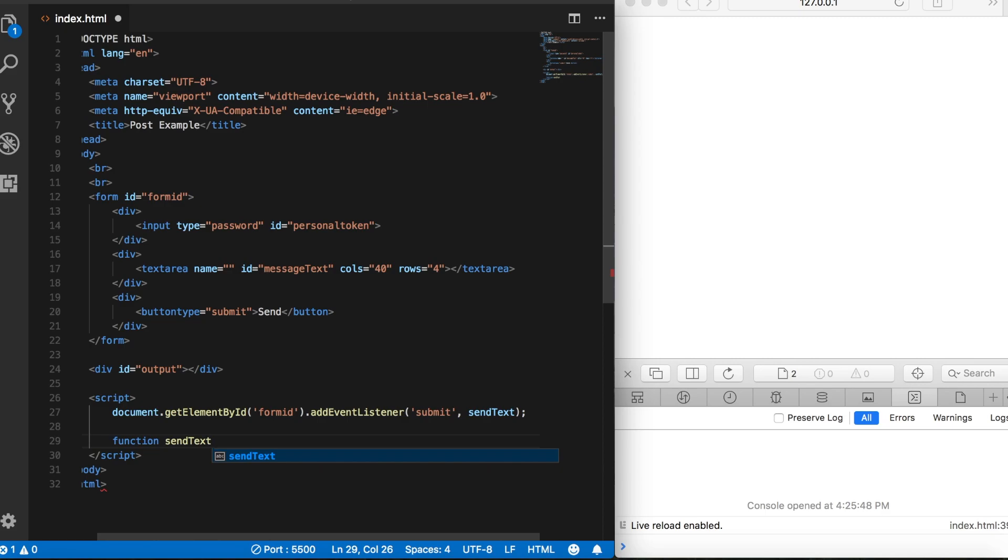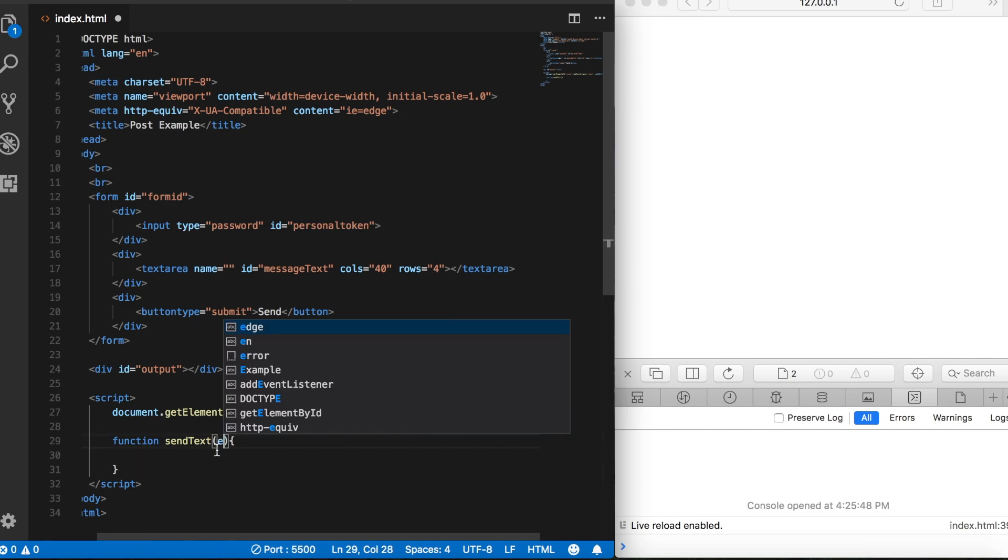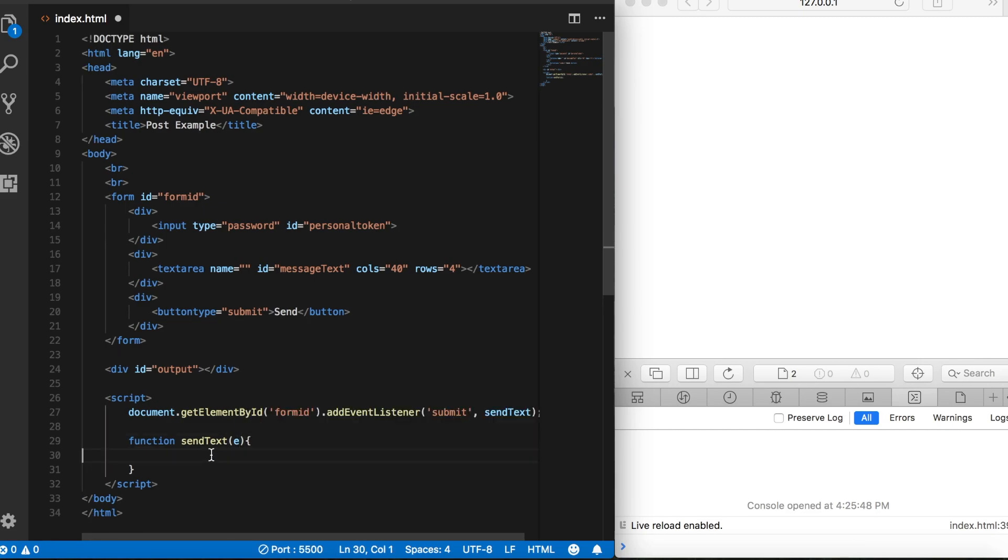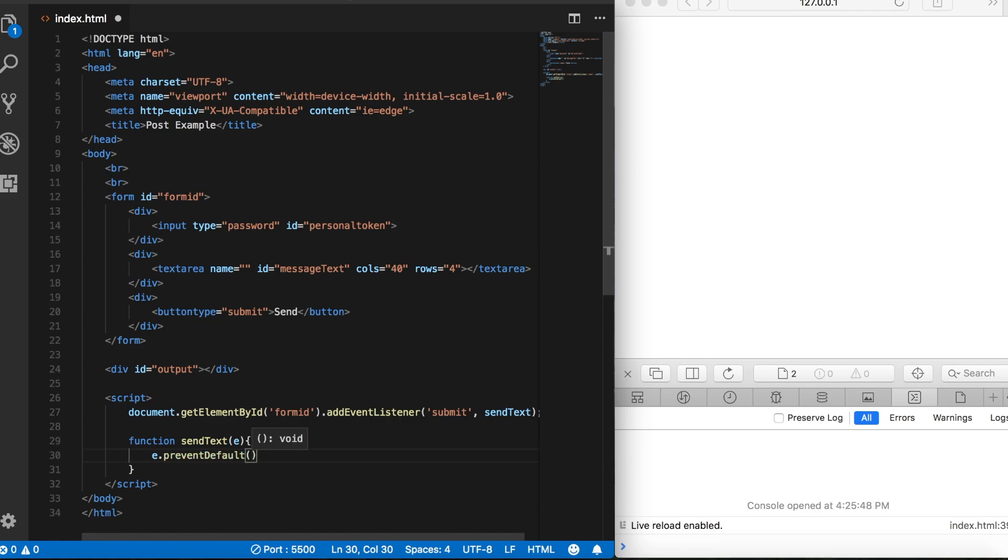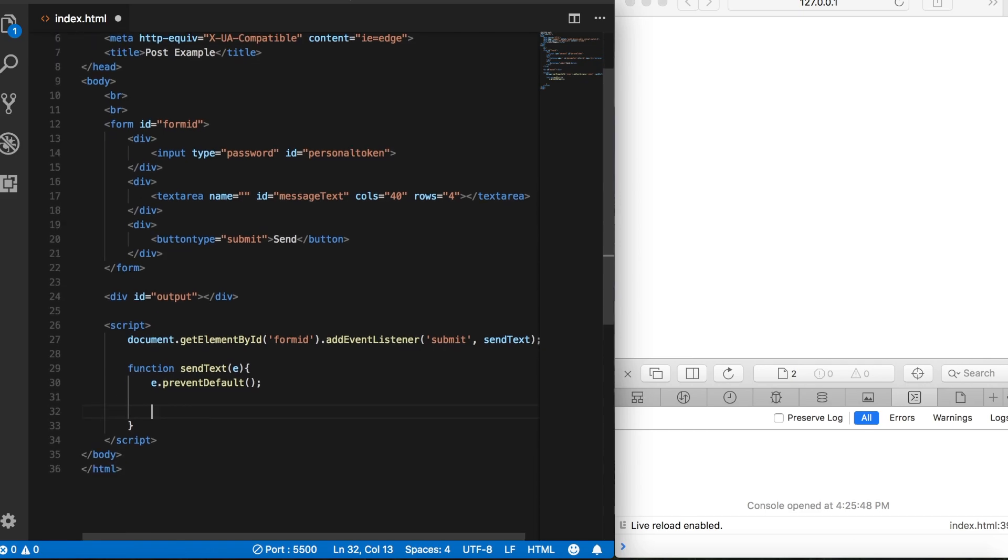When we submit our form, it's going to try to submit what's in our fields to a file, but that's not what we want. We just want to grab that information and store it in some variables. So what we can do is pass in an event parameter here, and then here we'll say e.preventDefault, and this will prevent that from submitting to a file.